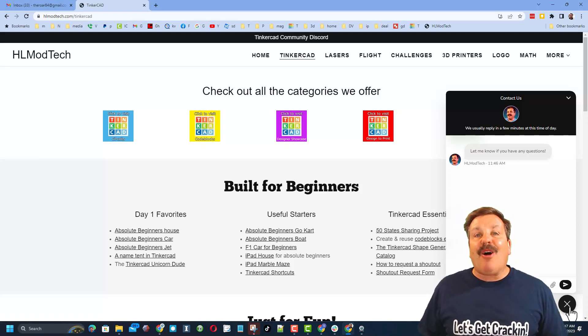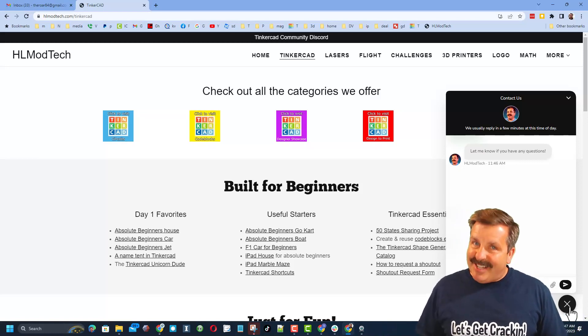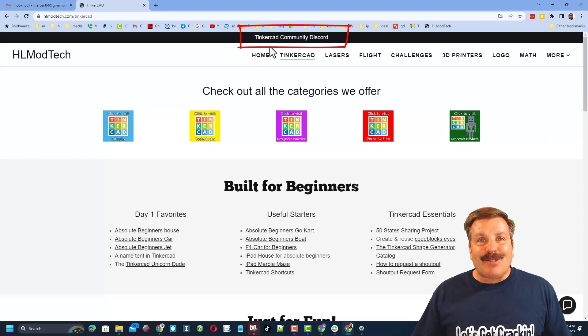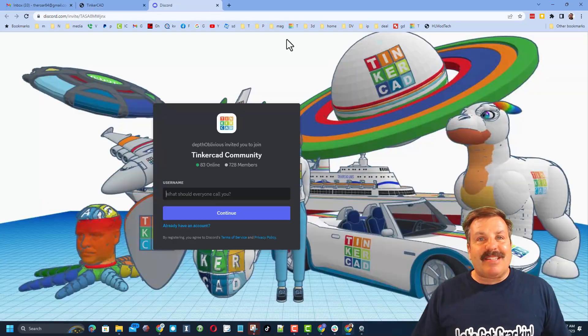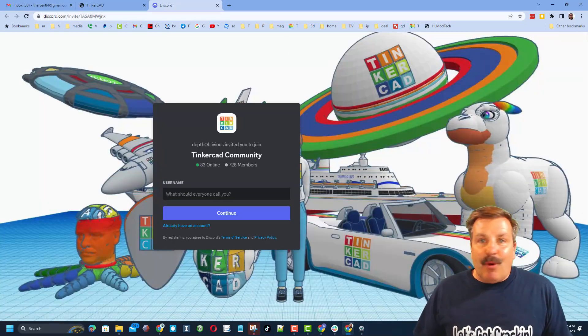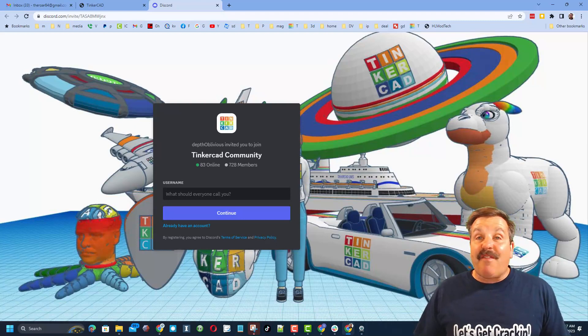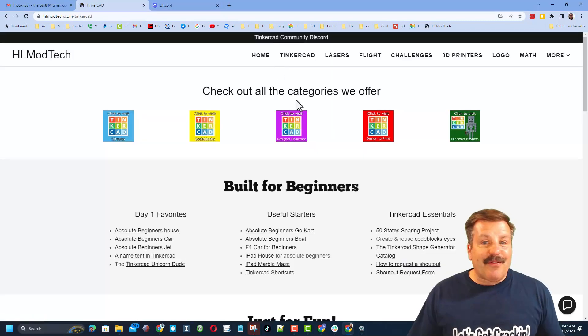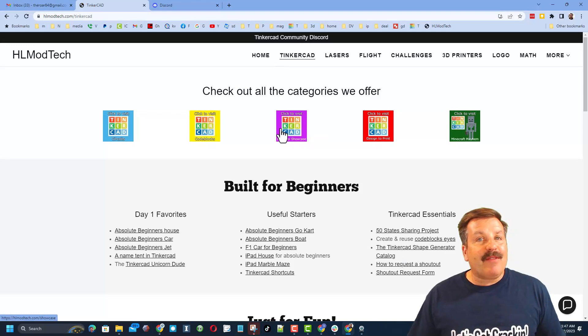Friends, I do also want to recommend the Tinkercad community discord. As you can see we've got more than 700 members and it is a fantastic place to talk everything Tinkercad.